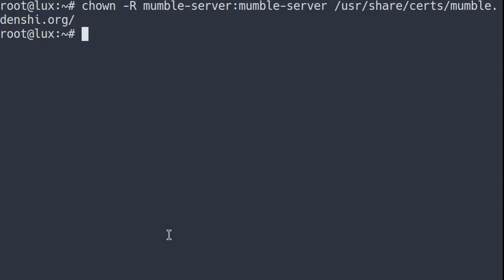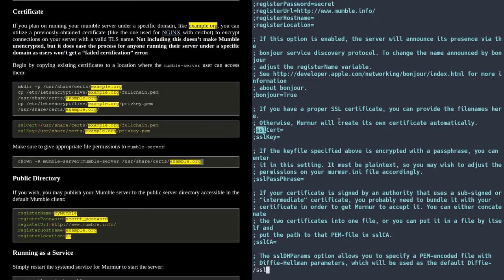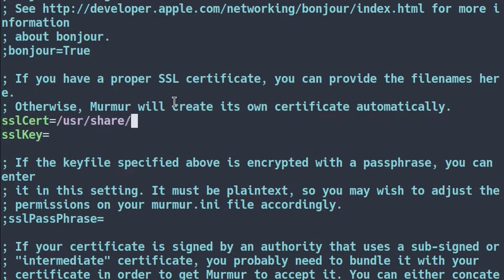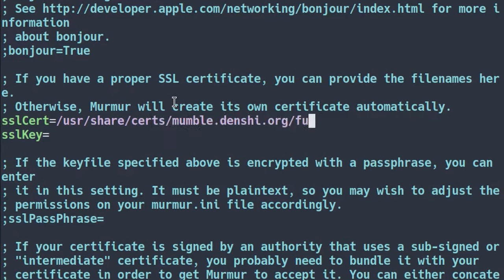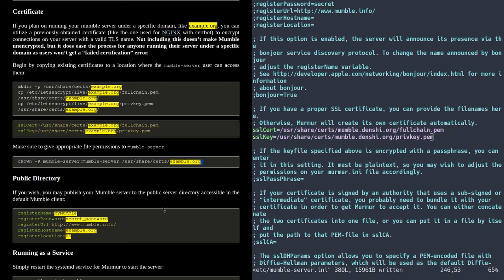Now if we go back into /etc/mumble-server.ini — the main configuration file — we have to go to the SSL certs section. We're going to uncomment it by removing the semicolon, and type in the directory: /usr/share/certs/mumble.denshi.org/fullchain.pem for the certificate, and /usr/share/certs/mumble.denshi.org/privkey.pem for the private key — the SSL key. So that's the certificate setup — probably the hardest part of this entire guide.